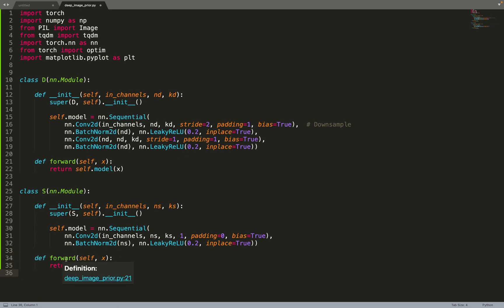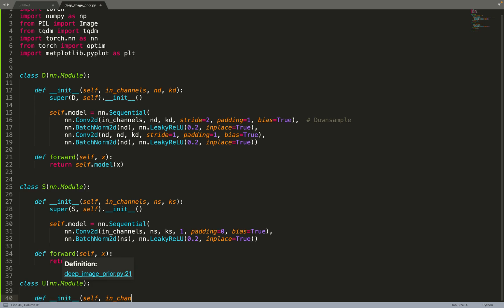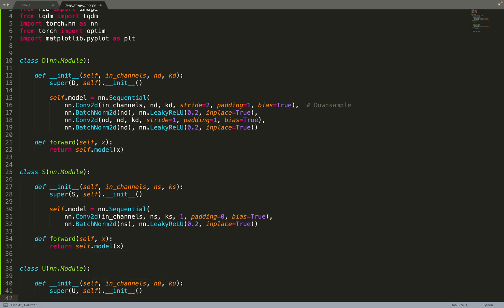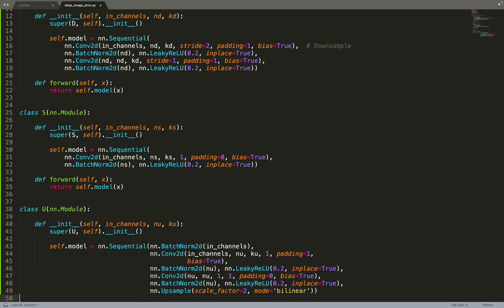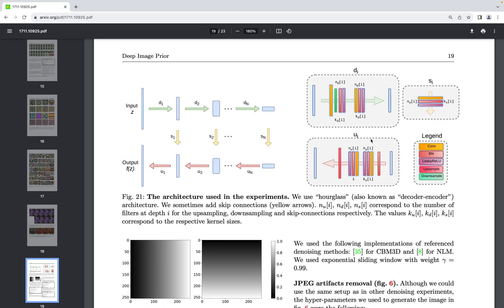Now we can implement the upsampling block U. We take input channels NU and KU, then create a sequence: batch normalization, Conv2D, batch normalization, leaky ReLU, Conv2D, batch normalization, leaky ReLU, and then upsample. Each upsampling block restores the spatial resolution that was reduced by the corresponding downsampling block.